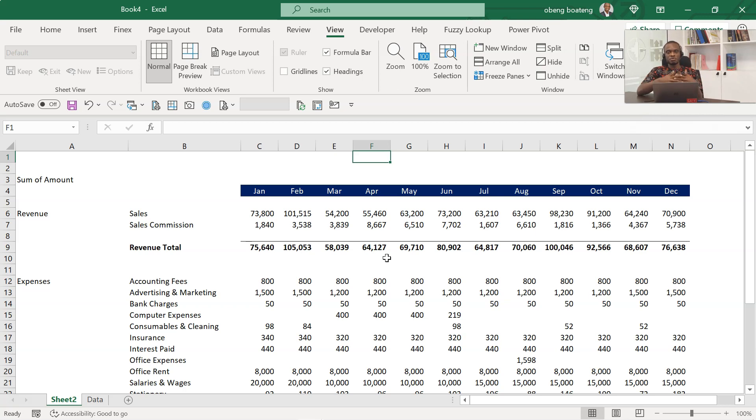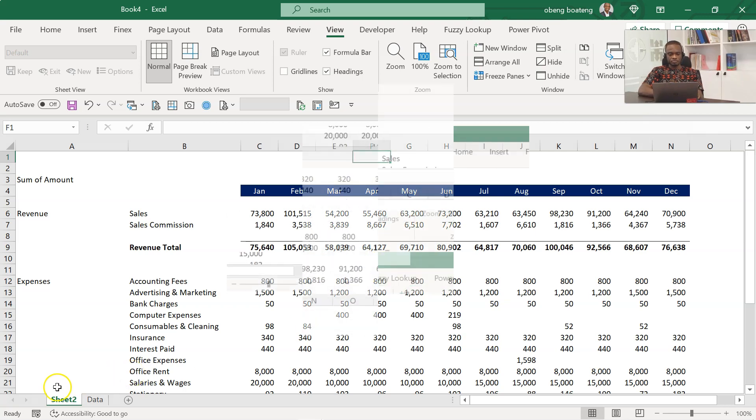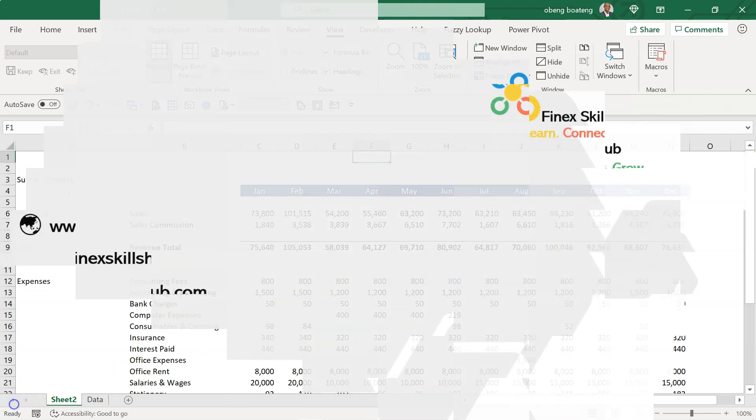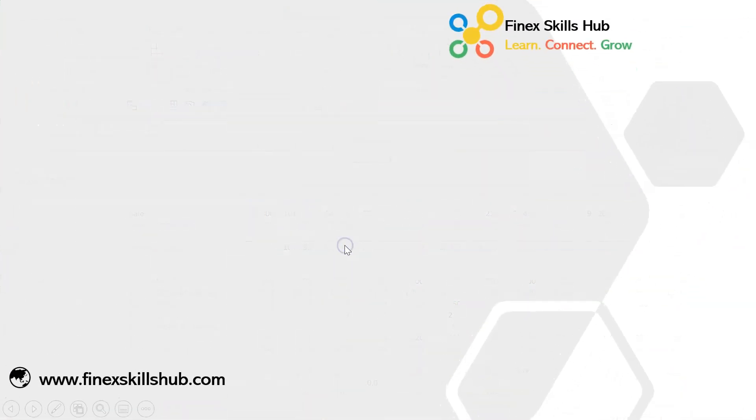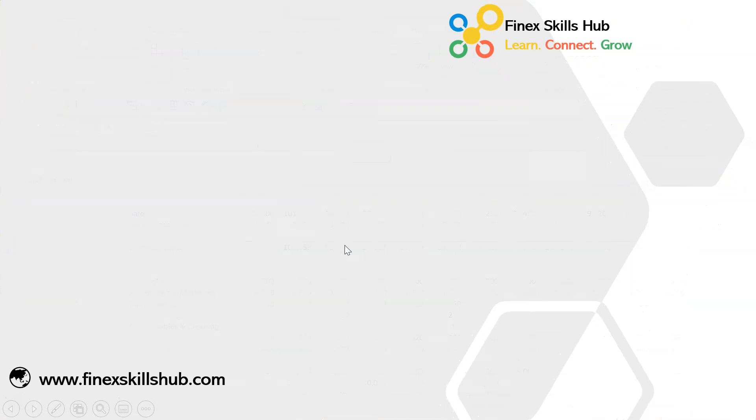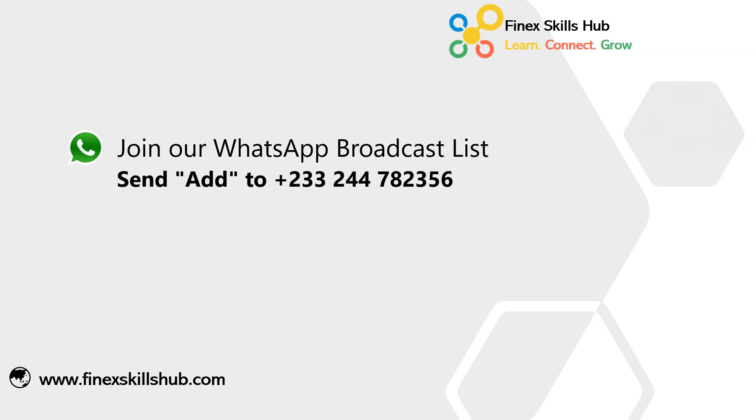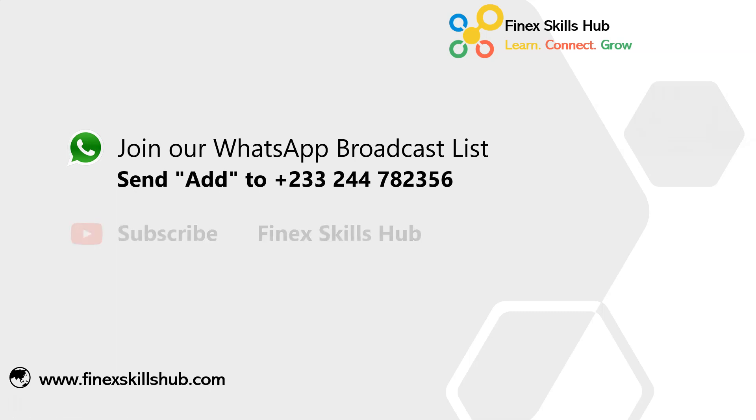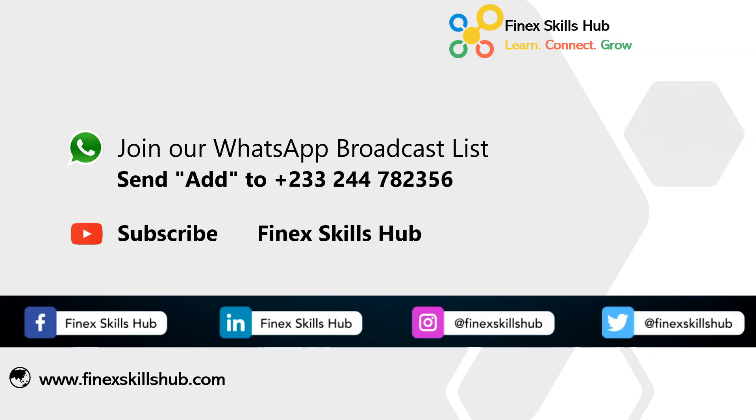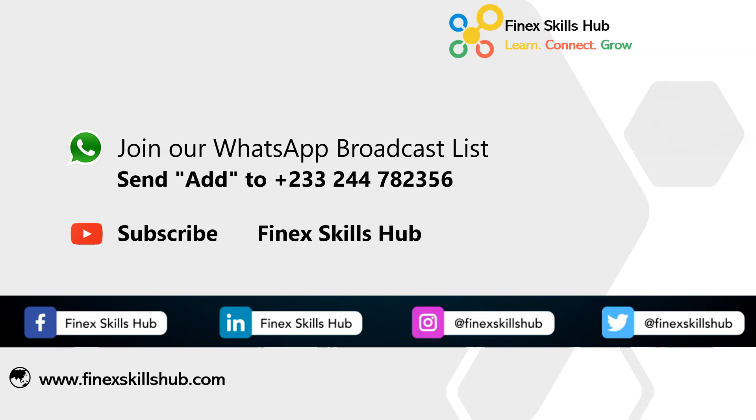Again, please watch the video and practice and add it to your Excel tricks. For more of these short videos, you can send add to this WhatsApp number. We'll add you to our broadcast list. We send videos on Mondays and Fridays directly to your phone. You can visit our YouTube channel Finest Girls. All our old videos are here, or connect with us on any of these social media handles. Thank you so much for watching.